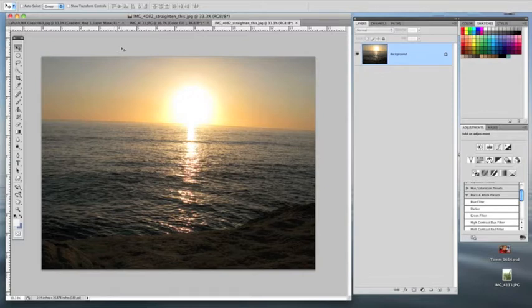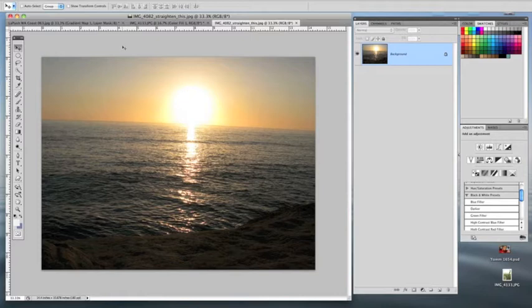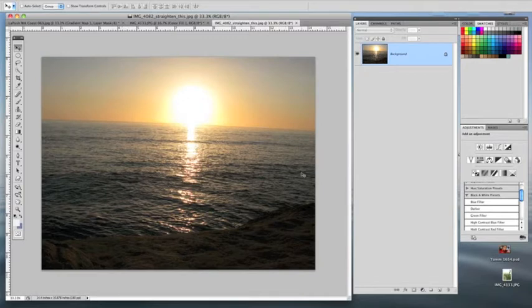Many of you have taken pictures that you thought were great and you're really happy that you got the picture, but then you come back and you realize that you have a slanted horizon like we see in this photograph here. So I'm going to show you a quick fix. It's been around for a while now in Photoshop to adjust this and get that horizon nice and straight.